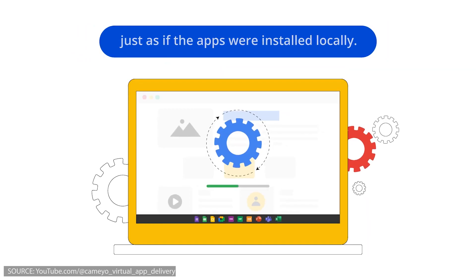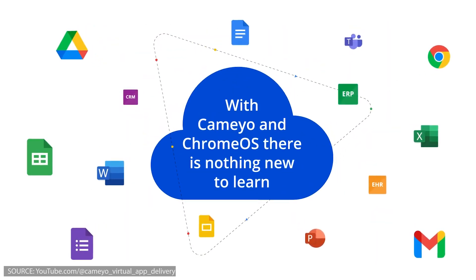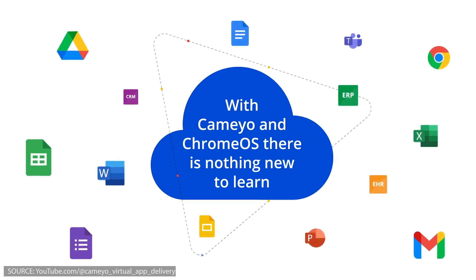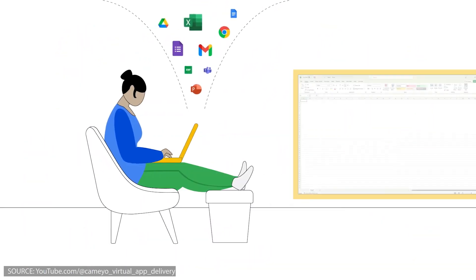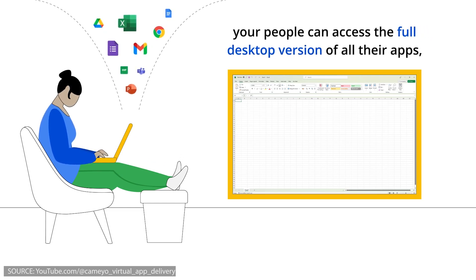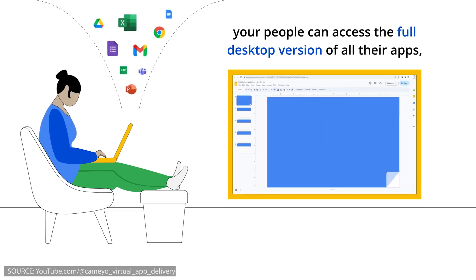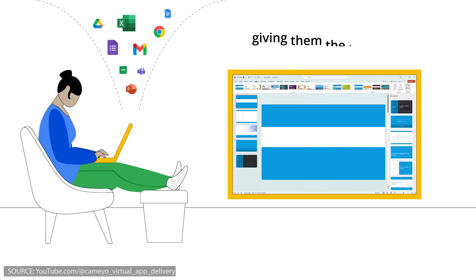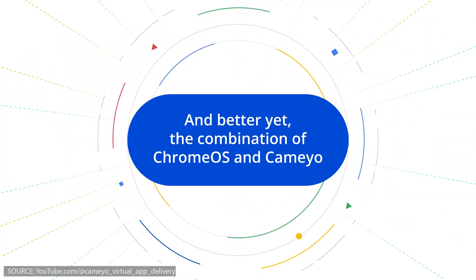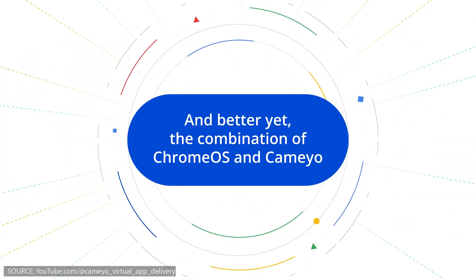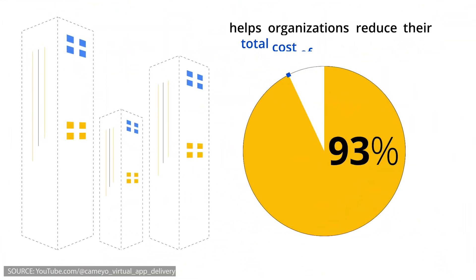Private users should hopefully also be able to use the last Windows programs they still need on Chrome OS in the future. With Android apps, Linux programs, progressive web apps, and Windows programs, Chrome OS would definitely have a very wide range and flexibility for productive work.